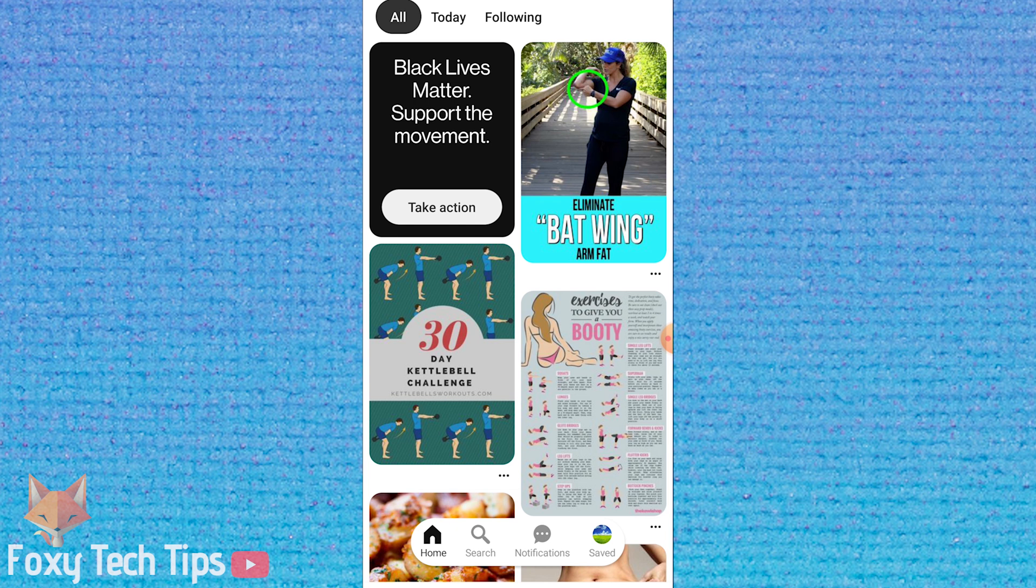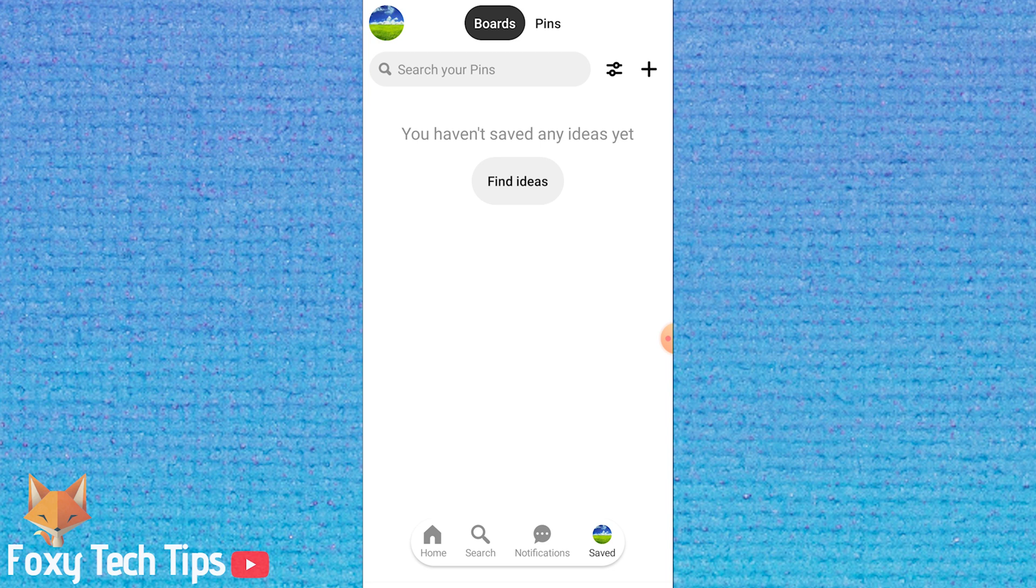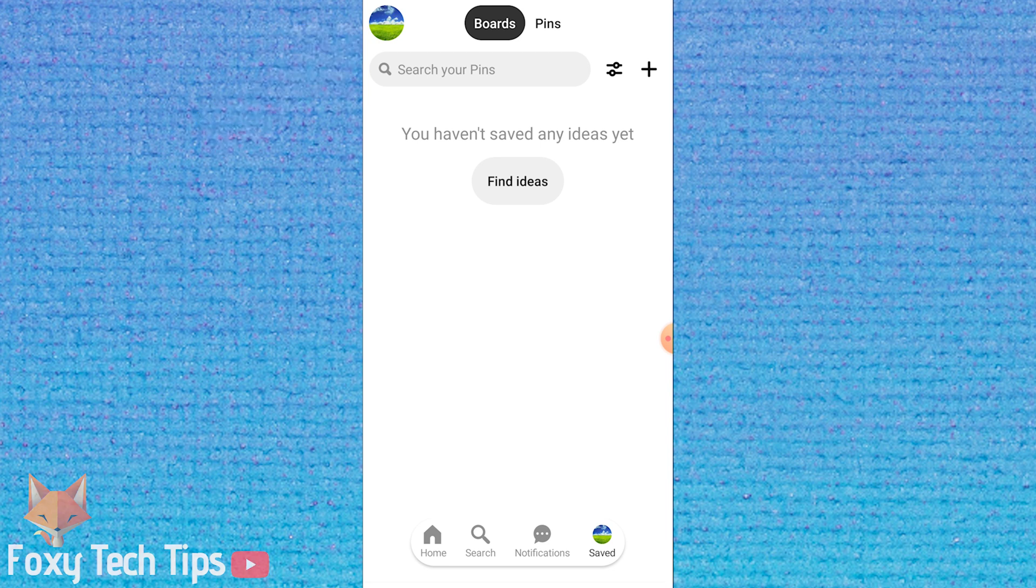Tap on your profile image at the bottom right to get to your profile. Then tap your profile image again in the top left corner.